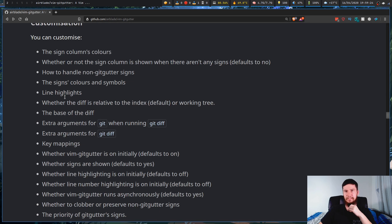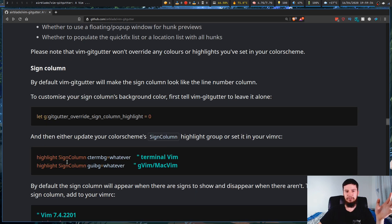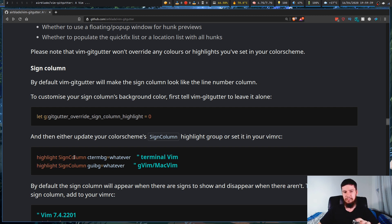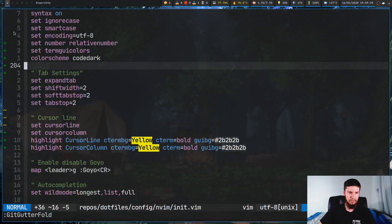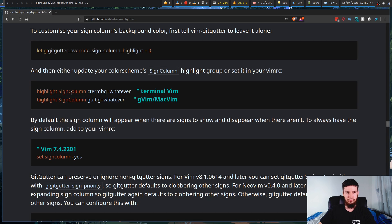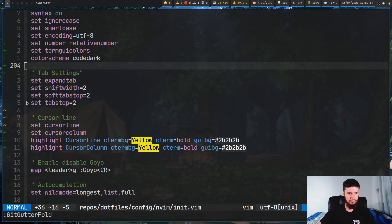Basically everything you can see on screen — all of the colors, all the key mappings, all of the line highlights — everything is customizable. Pretty much the way you do that for any of the colors is you use the `highlight` command and then the name of the thing you want to change. If you want to change the actual color of the column that all of the symbols are in, that is set to the `SignColumn` variable. I just like it being the same color as my background.